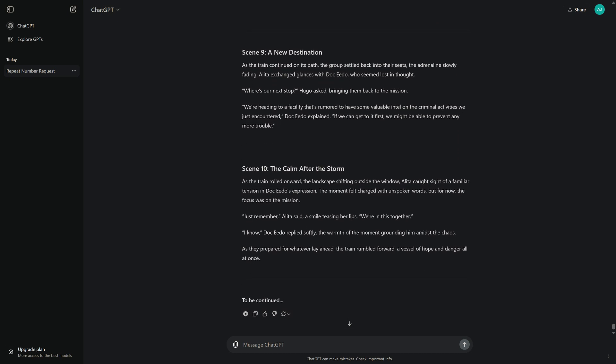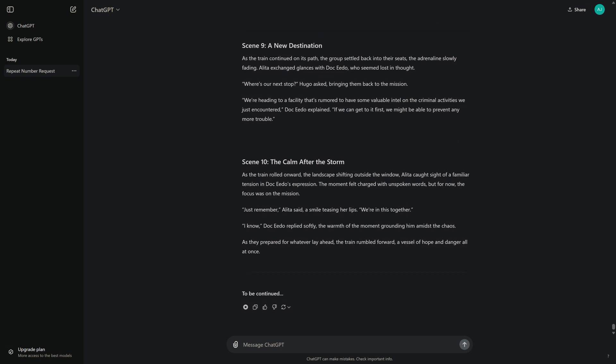Scene 9: A New Destination. As the train continued on its path, the group settled back into their seats, the adrenaline slowly fading. Alita exchanged glances with Doc Ito, who seemed lost in thought. "Where's our next stop?" Hugo asked, bringing them back to the mission. "We're heading to a facility that's rumored to have some valuable intel on the criminal activities we just encountered," Doc Ito explained. "If we can get to it first, we might be able to prevent any more trouble."